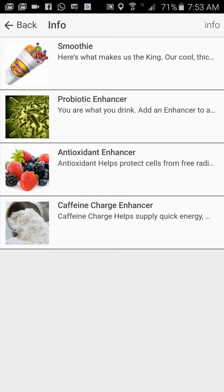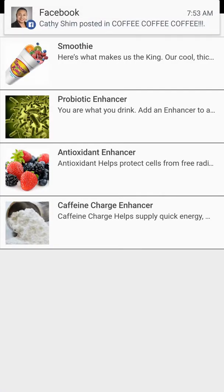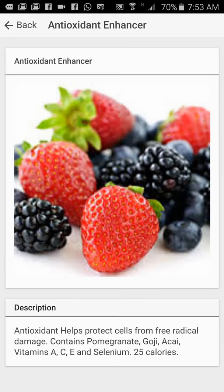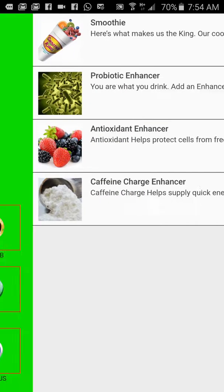Info gives information about your different products. I want to put in four items here so you have information about your smoothies, your probiotic enhancers, antibiotic enhancer, caffeine charge enhancer. So let's say I want information on your antioxidant enhancer — I tap on it and it gives me some brief information about it.